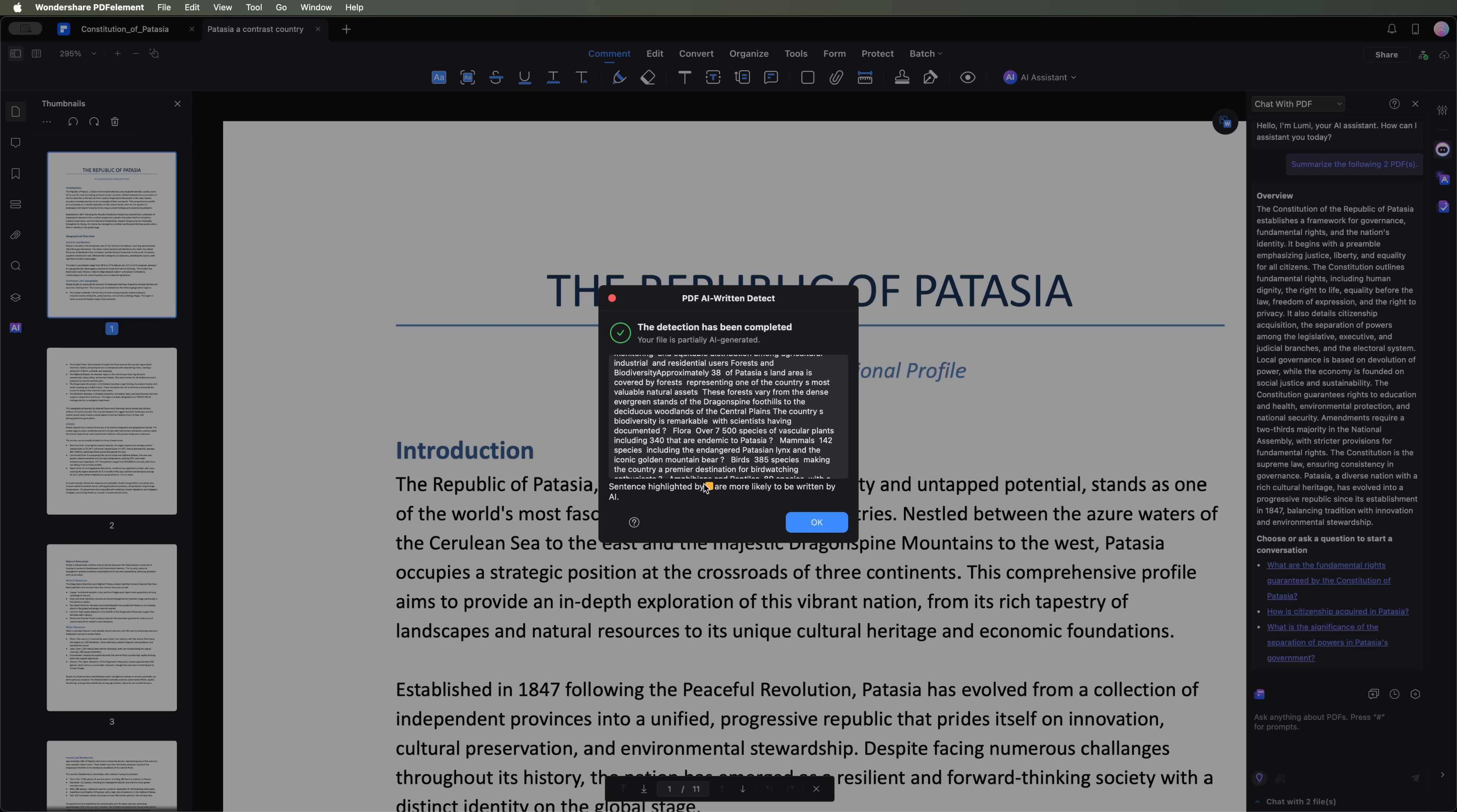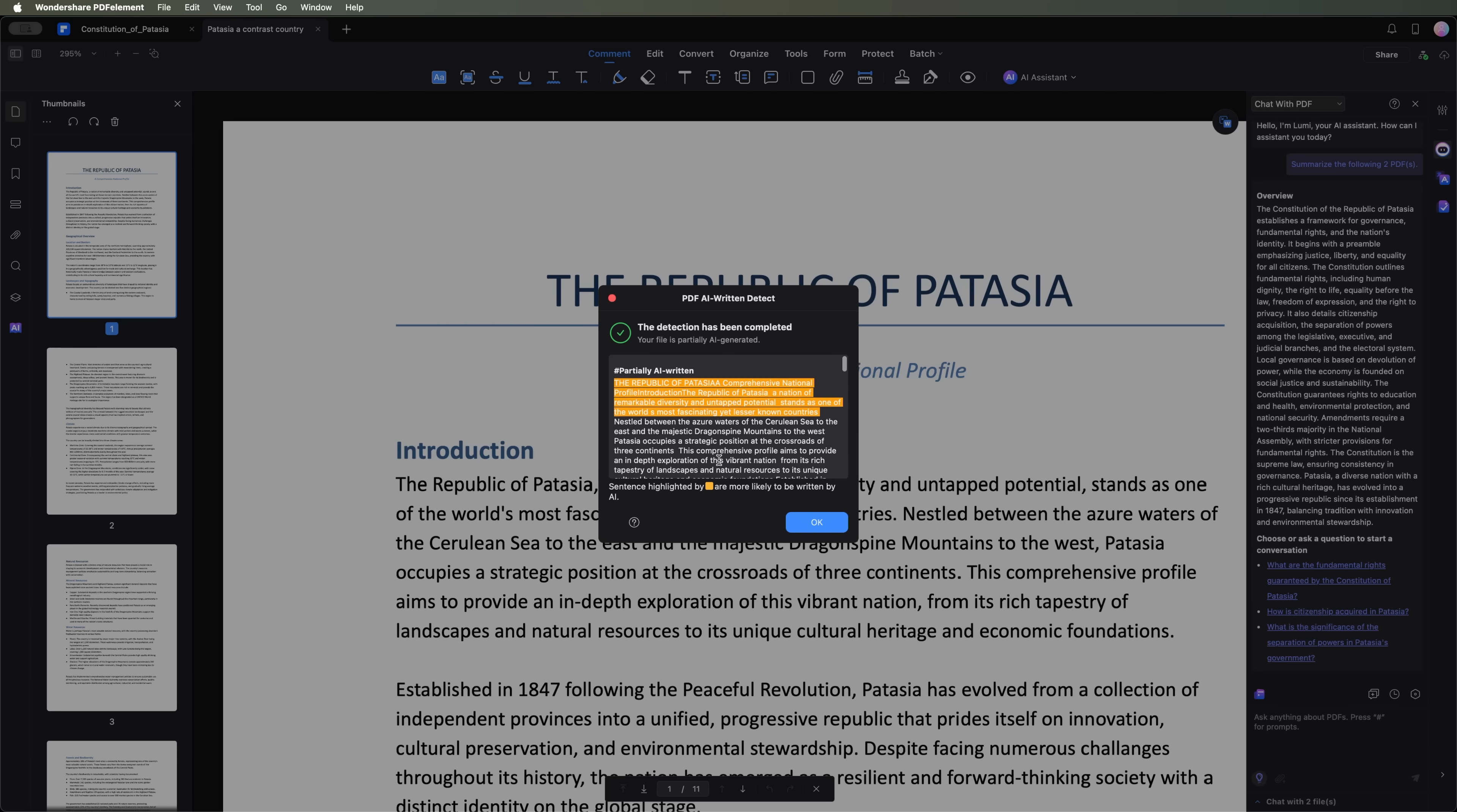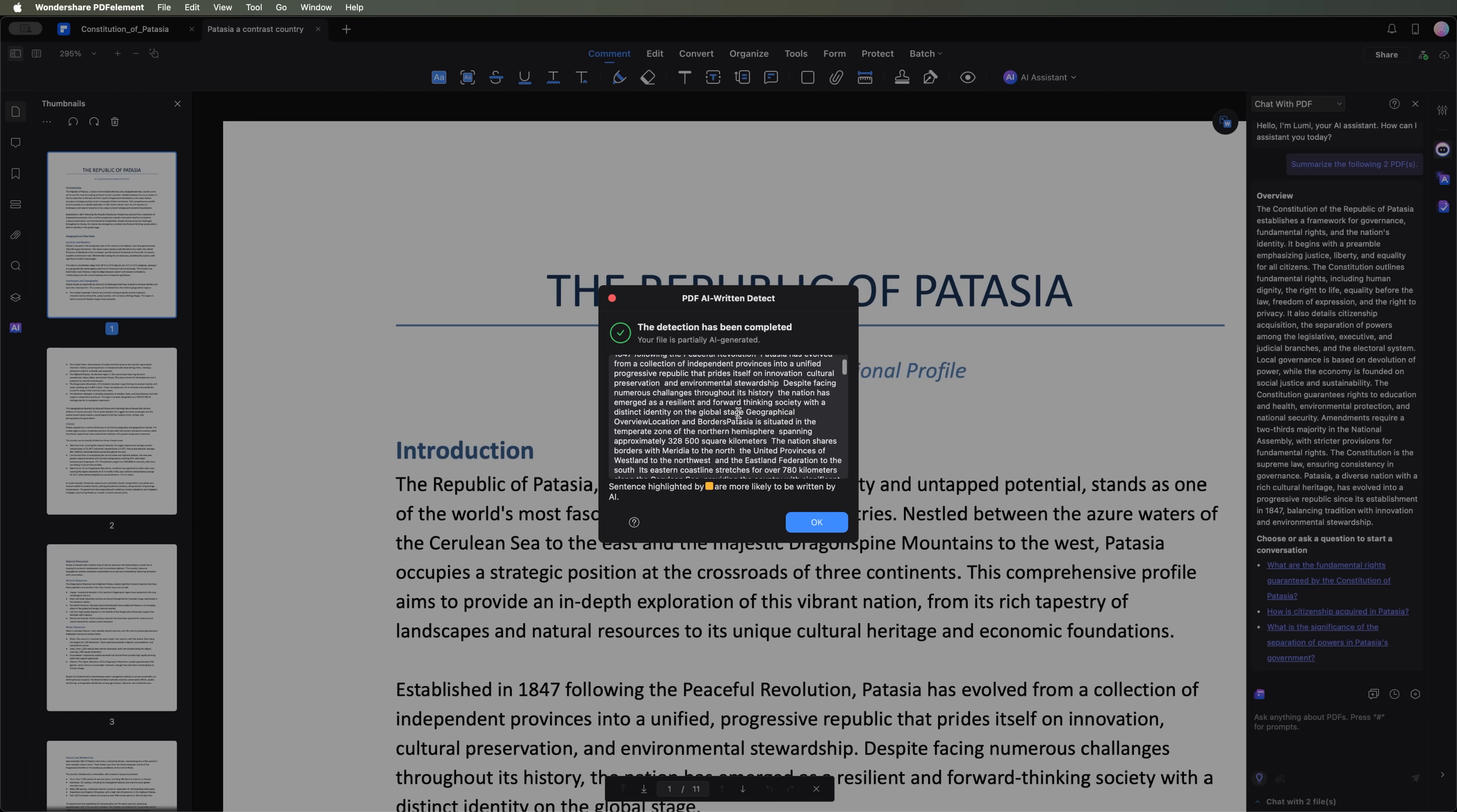We can see that the tool has highlighted certain sentences in orange, indicating parts that were likely AI-generated.